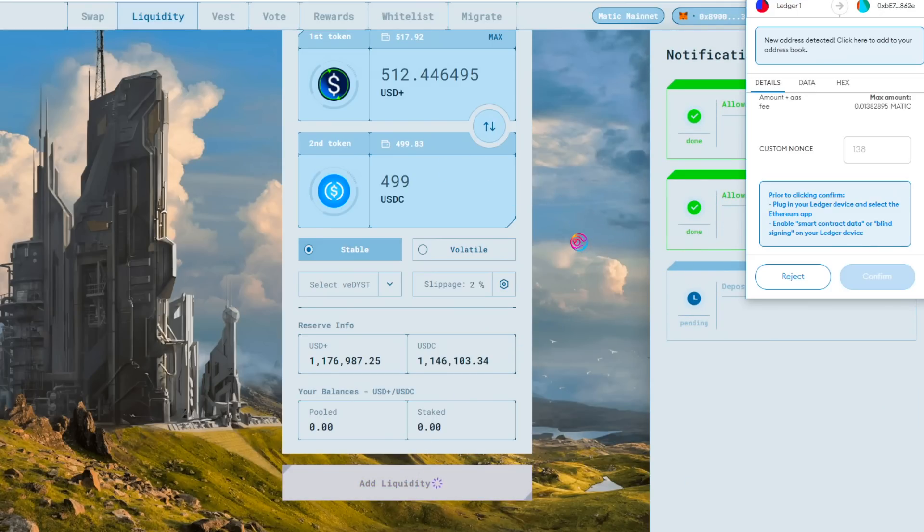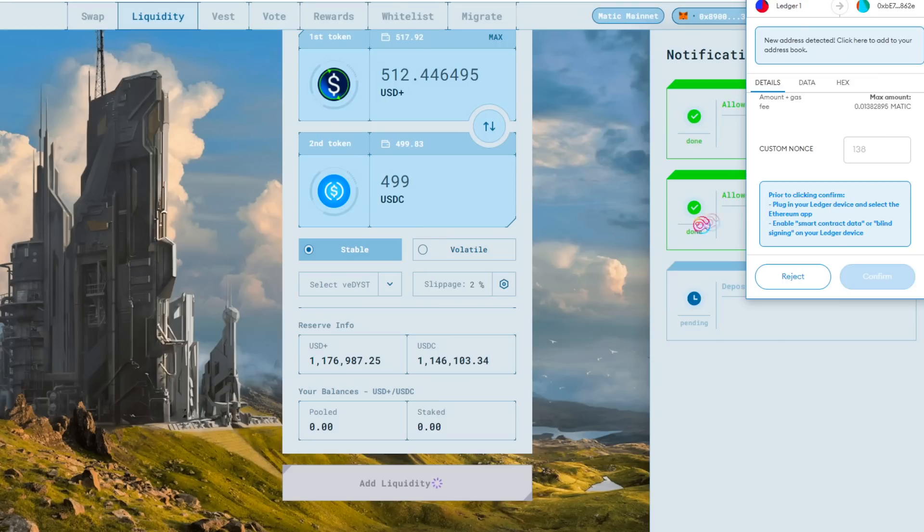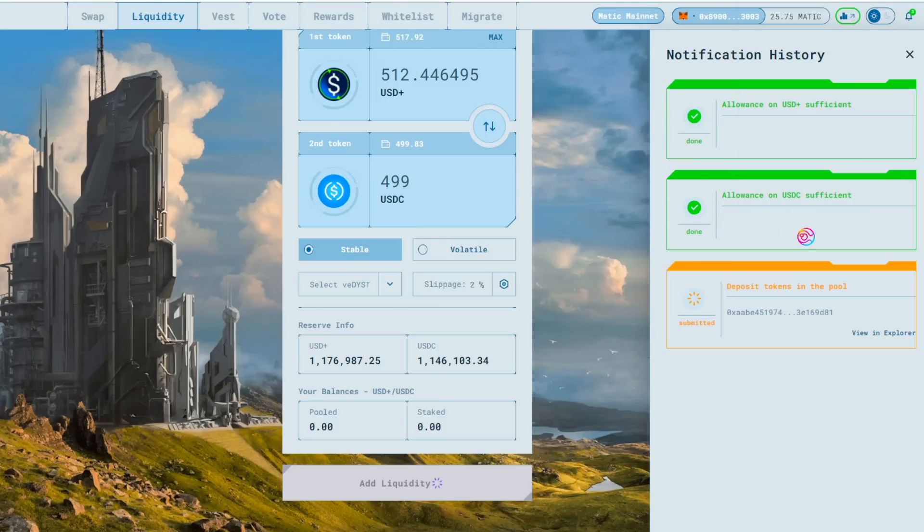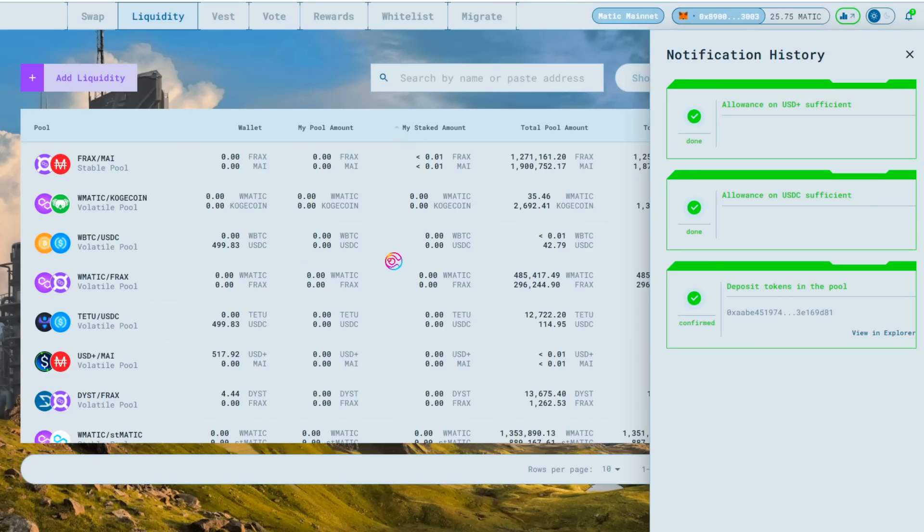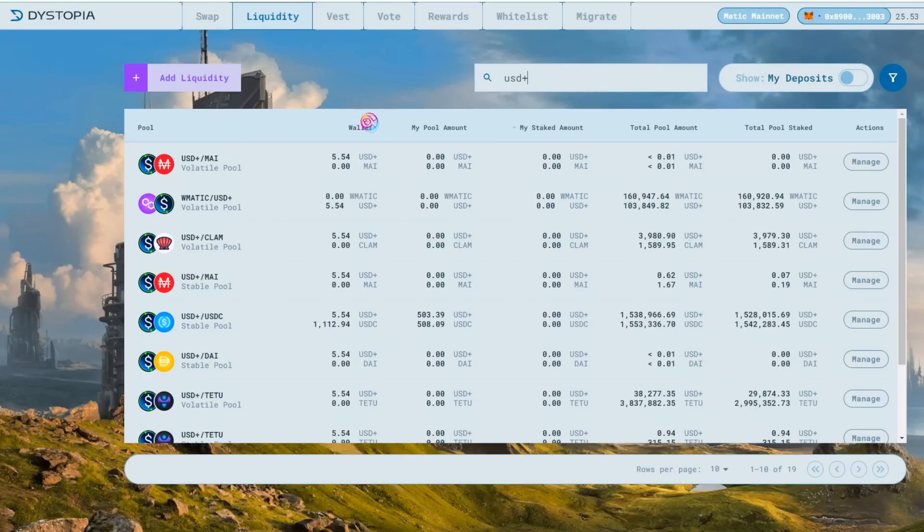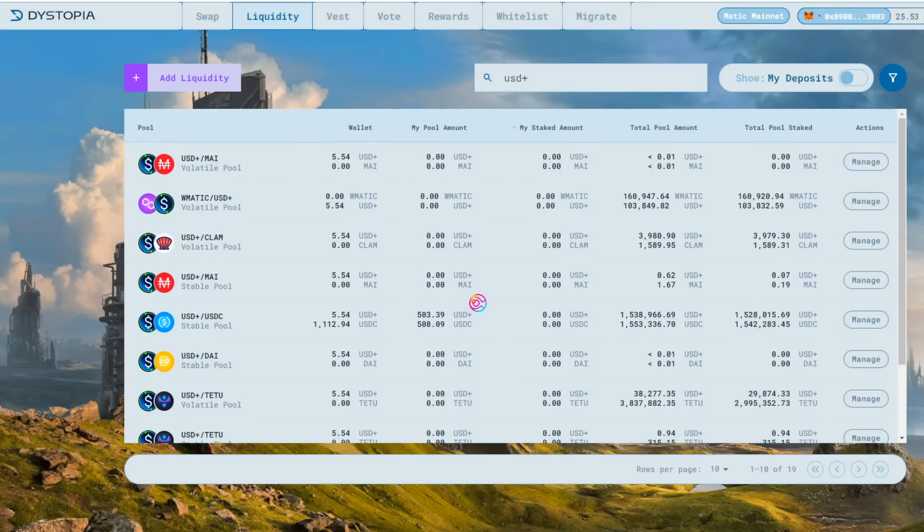If this is your first time, there will be additional transaction requests to allow Dystopia access to your stablecoins. After approving those, you can then approve the final transaction to add liquidity. This will deposit your two stablecoins together into the pool and give you a Dystopia LP in return. You may need to wait a minute or so and refresh the page for the system to update with your balances. After Polygon confirms your transaction and after refreshing the page, your Dystopia LP balance can be viewed in the Liquidity tab under My Pool Amount for the pool you just added liquidity to.